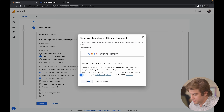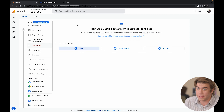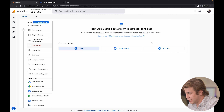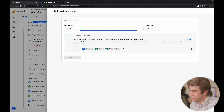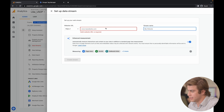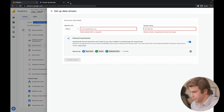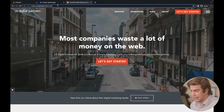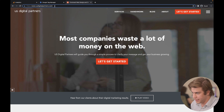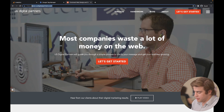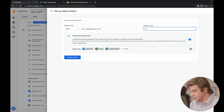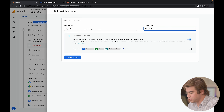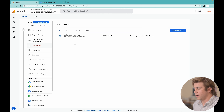Accept the terms, and now you're going to want to create a data stream. Since I'm tracking a website, I'll press Web. You'll want to name your website and put in the URL, so copy and paste the URL from your homepage — Command+C, Command+V — then name it whatever you'd like, and press Create Stream.